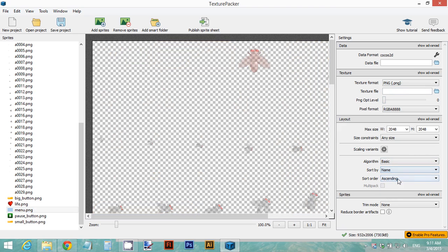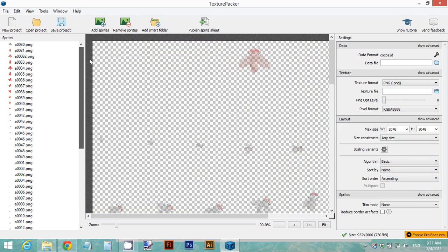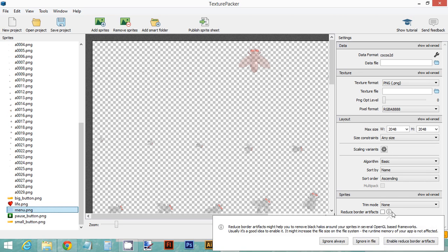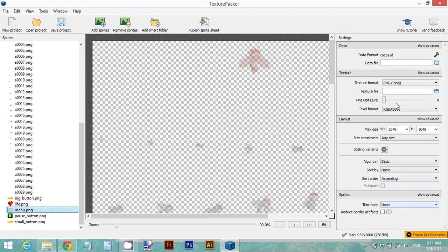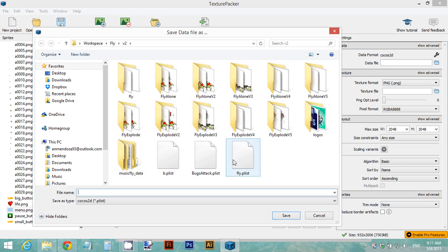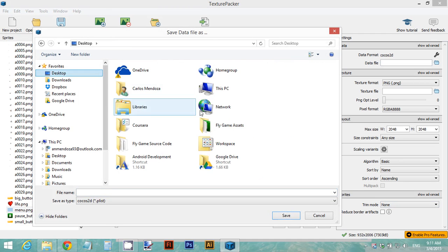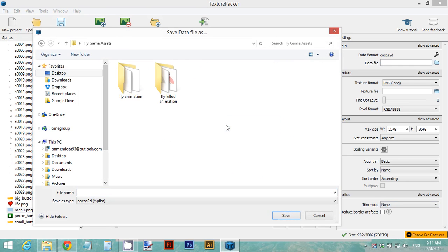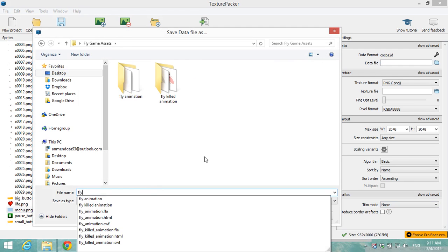Set sort by Name in ascending order so everything is in order. Set trim mode to None. Then click the data file field — this is the plist file that Texture Packer will generate for us. Choose a folder to save it to — I'll use the same folder we've been using. I'll call this 'my fly game'.